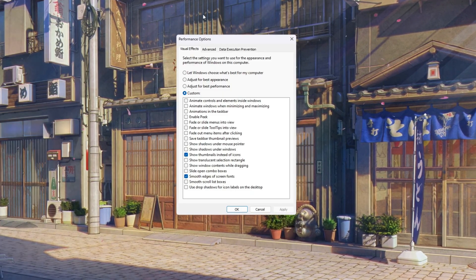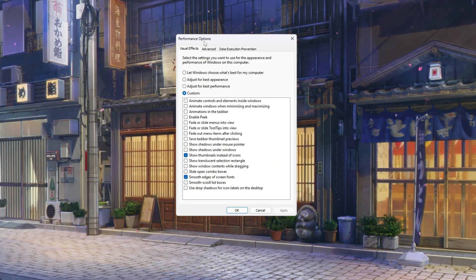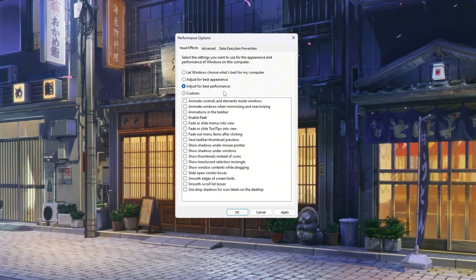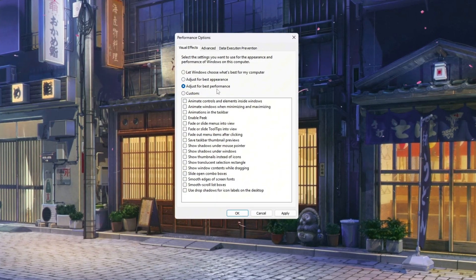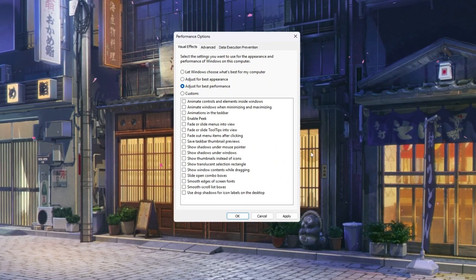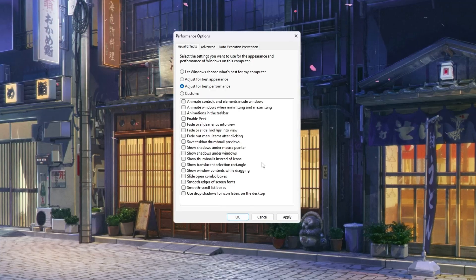A window called Performance Options will open. Inside, select the option 'Adjust for best performance.' This turns off all the extra animations and effects.